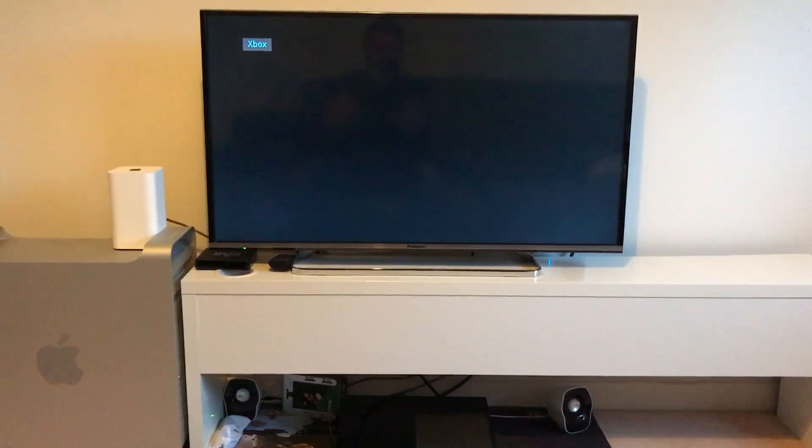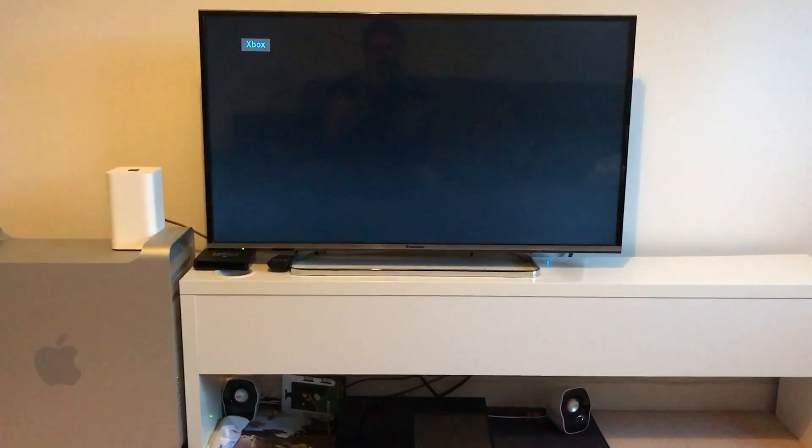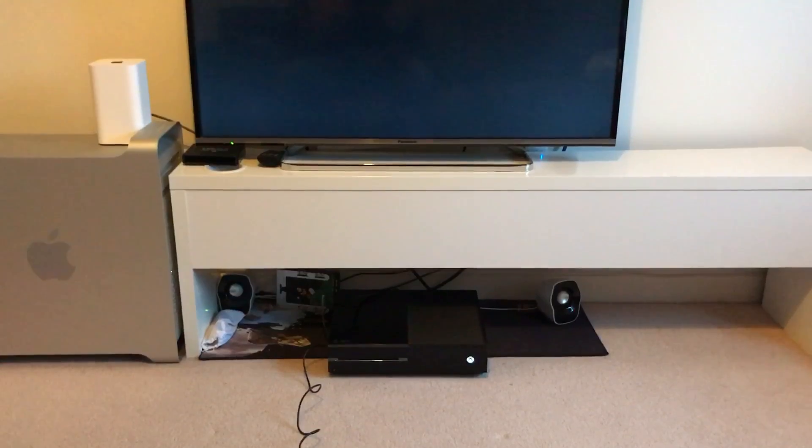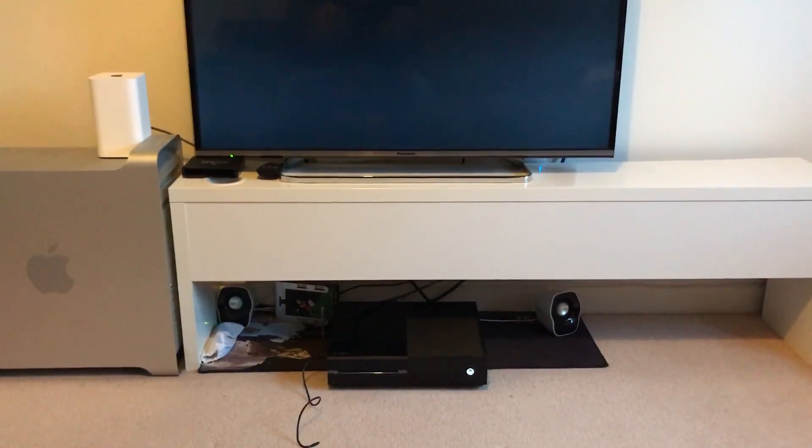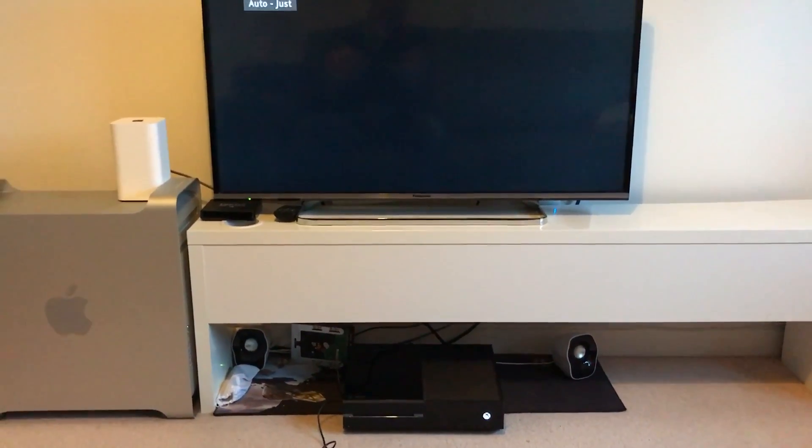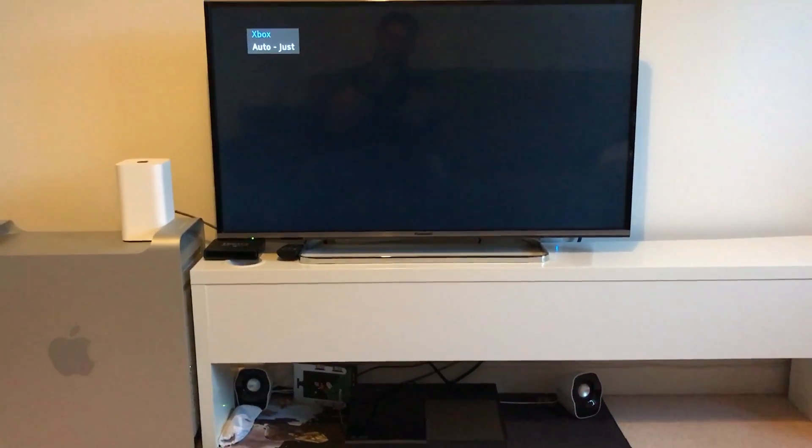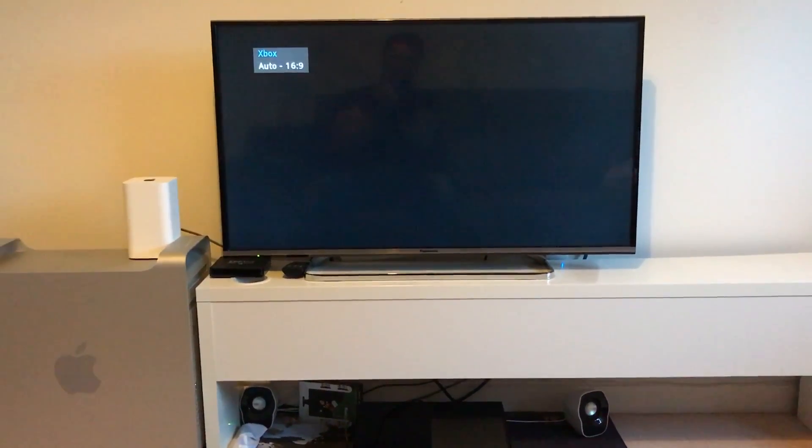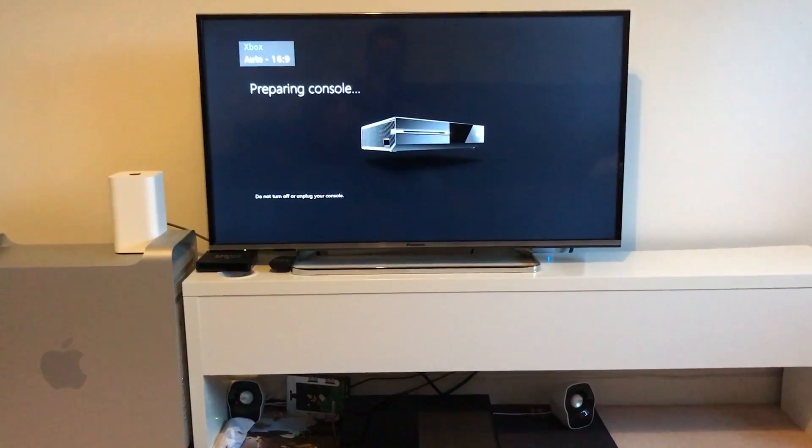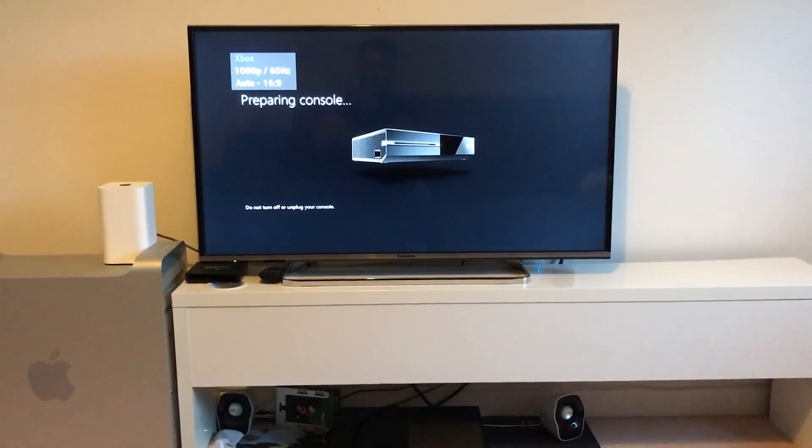Here we go, it's just started to reboot itself. Nothing's happening on the Xbox itself, but the screen is starting to wake up. And there we go, preparing console.